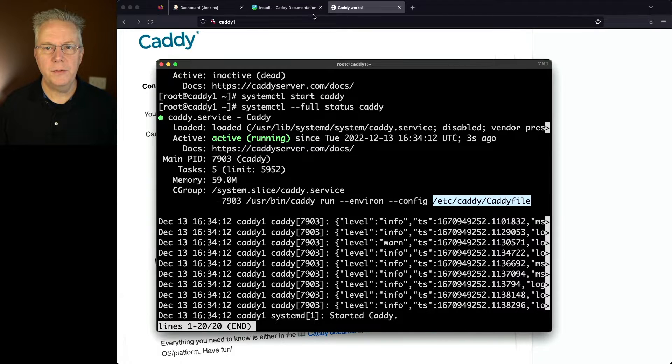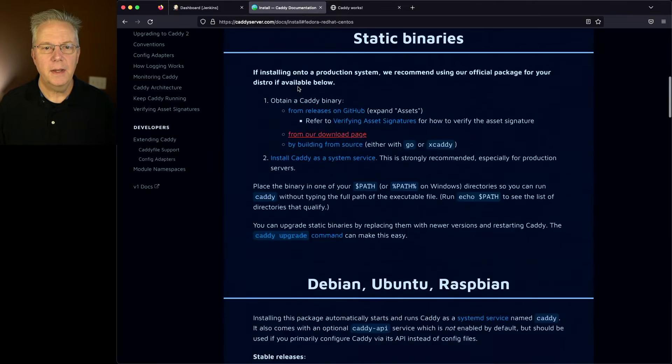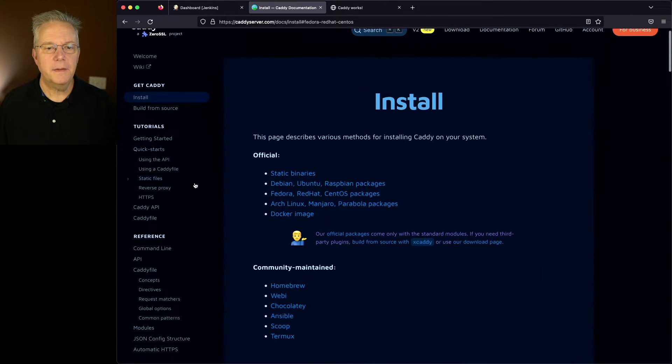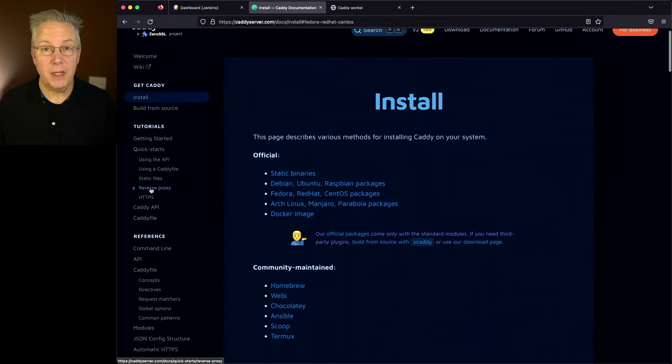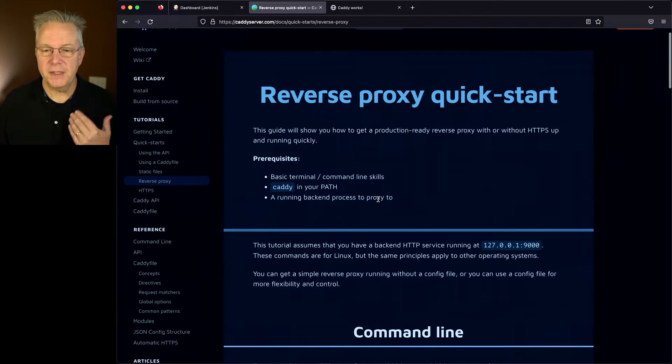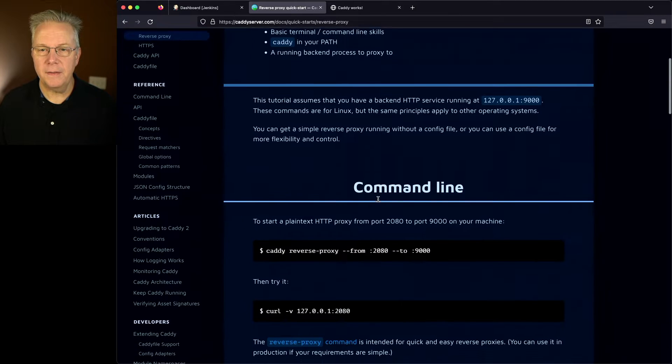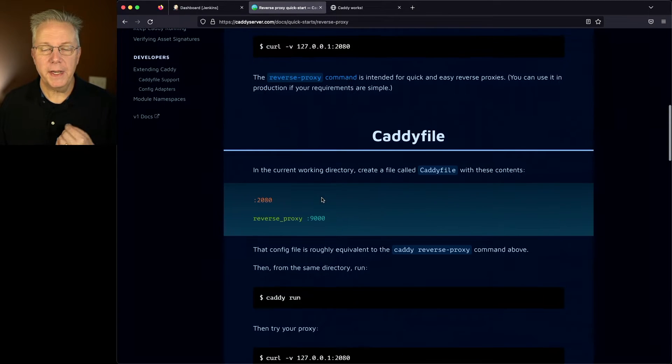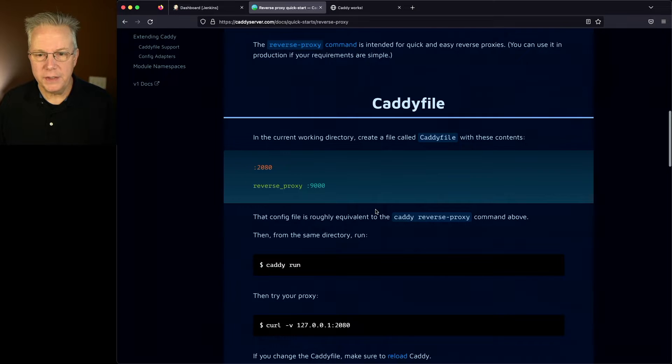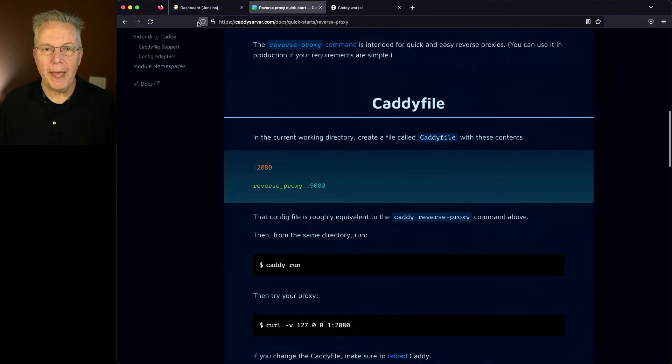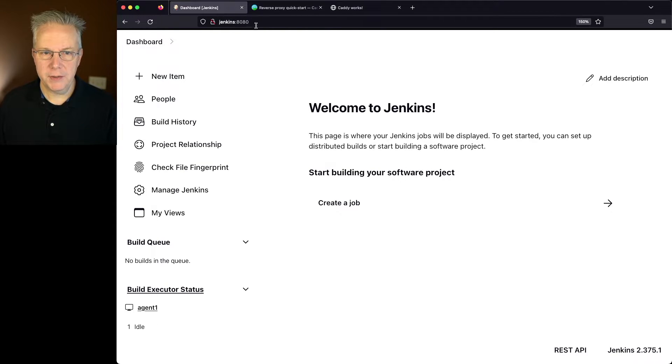Now let's go back over to the Caddy documentation. If we take a look on the left nav, there's a quick start section here, and there's one specifically for reverse proxy. It goes into two sections. There's one for command line and there's also one for running a Caddyfile. So what we're going to want to do is we're going to want a reverse proxy line that is pointing back at Jenkins 8080, which is where our Jenkins controller is right now.